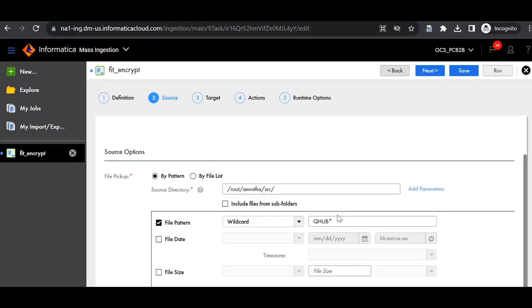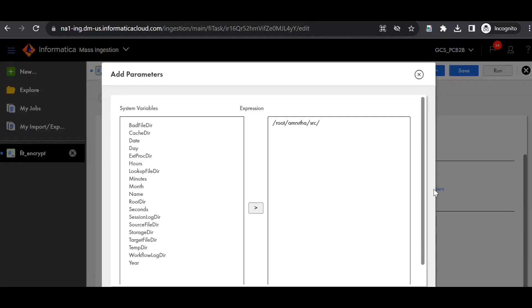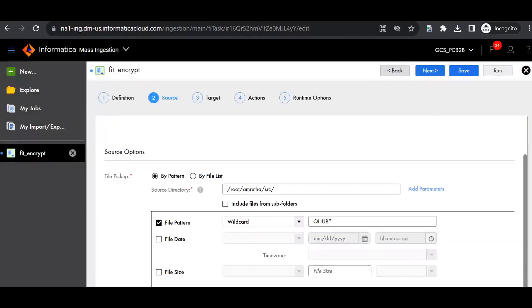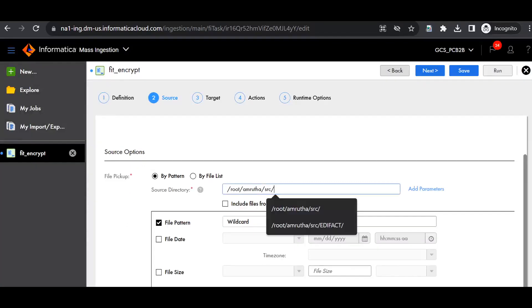Source directory and the file pattern we can parameterize with the help of user-defined variables. As we discussed before, system variables we can give with the help of this option, add parameters. These are the list of system variables we can use. For now, we'll use a user-defined variable for the source directory and the file pattern.